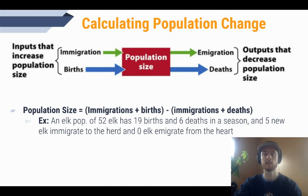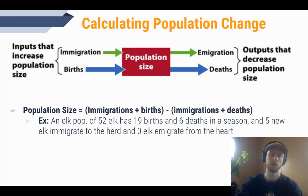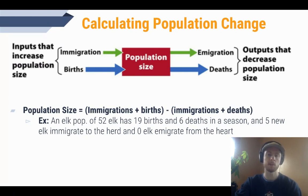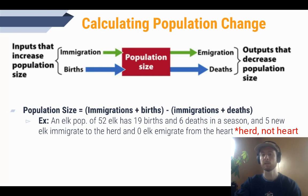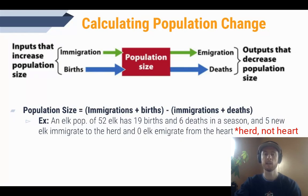The last thing we'll do today is practice calculating population size. This formula calculates how birth, death, immigration — new members entering a population — and emigration — members leaving — change population size. Births and immigration are the two inputs that increase population size, while deaths and emigration reduce it. Add up deaths and emigration, then subtract that from births plus immigration. See if you can find the new population size of an elk population that starts with 52 elk, has 19 births, 6 deaths, and 5 new elk immigrate in a season.